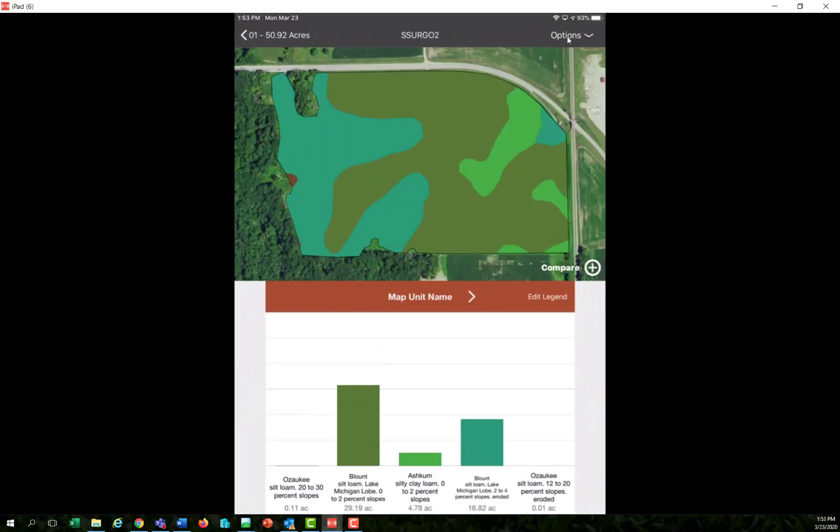It pulls up here and automatically downloads the soil types to that particular field or any field you have in the United States.